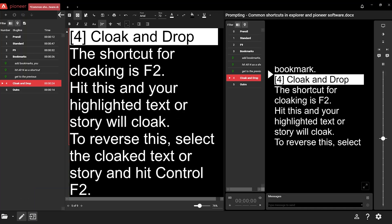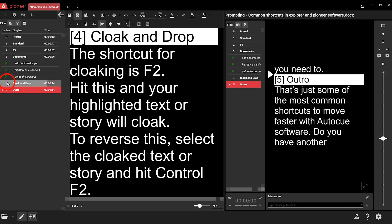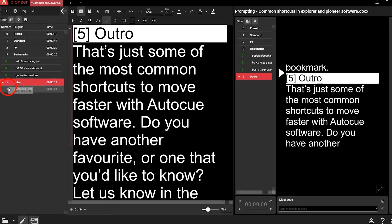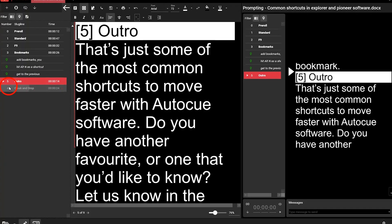To quickly drop a story from the run order, highlight it in the run order manager and press F5. There's no shortcut to undo this action, but you can drag and drop the story back into place if you need to.